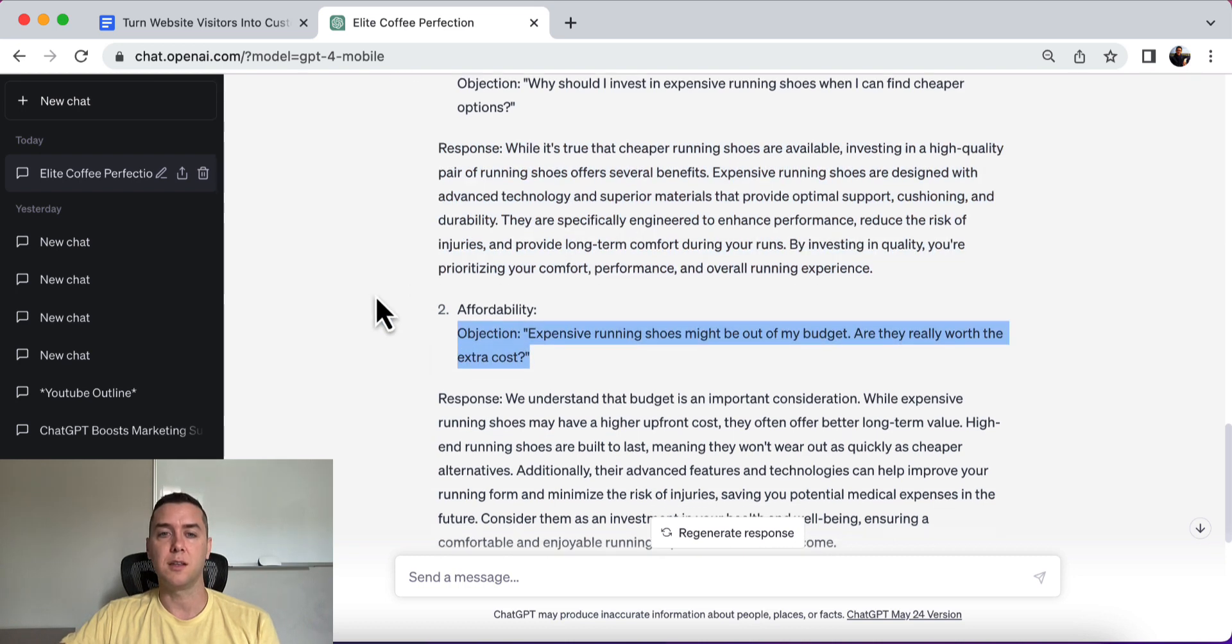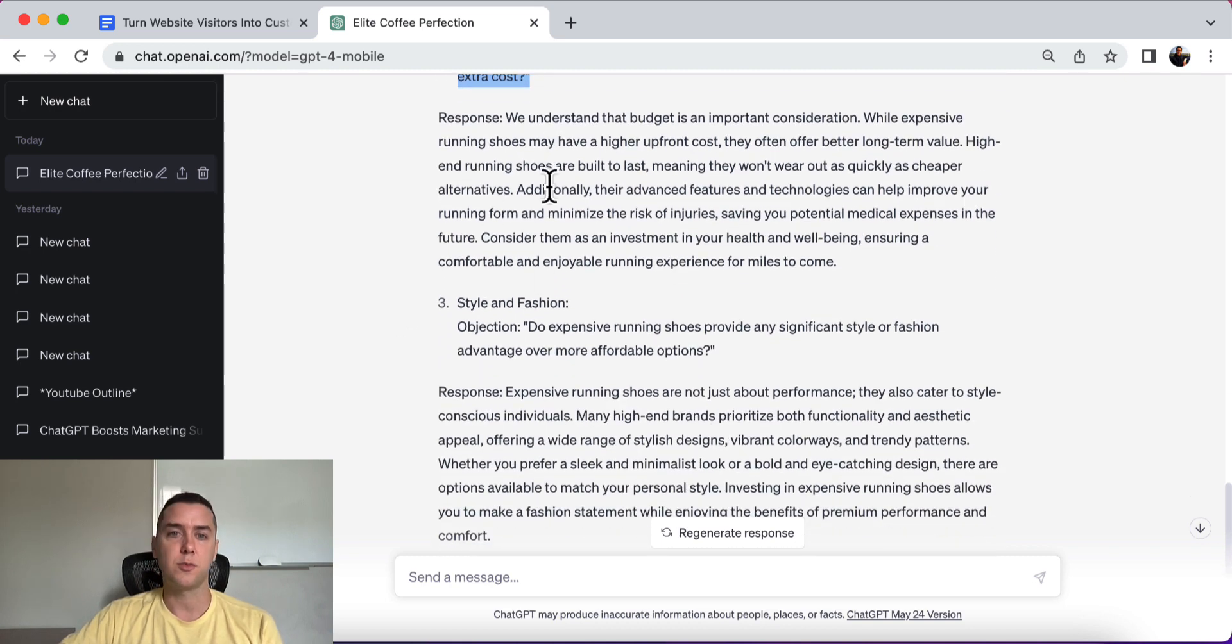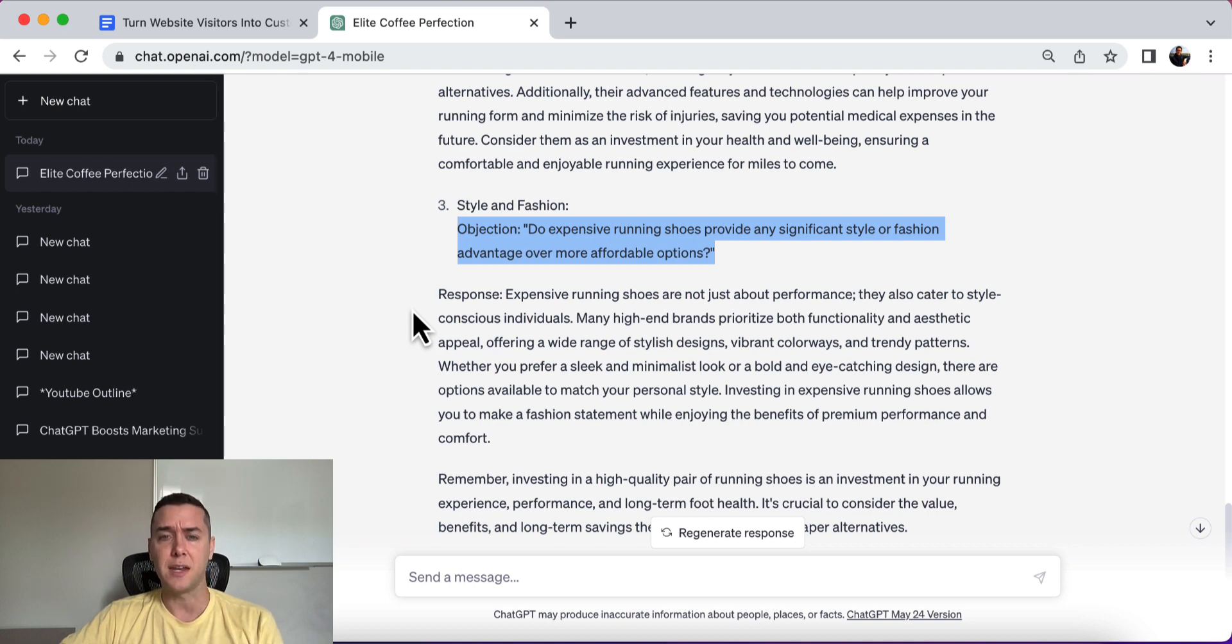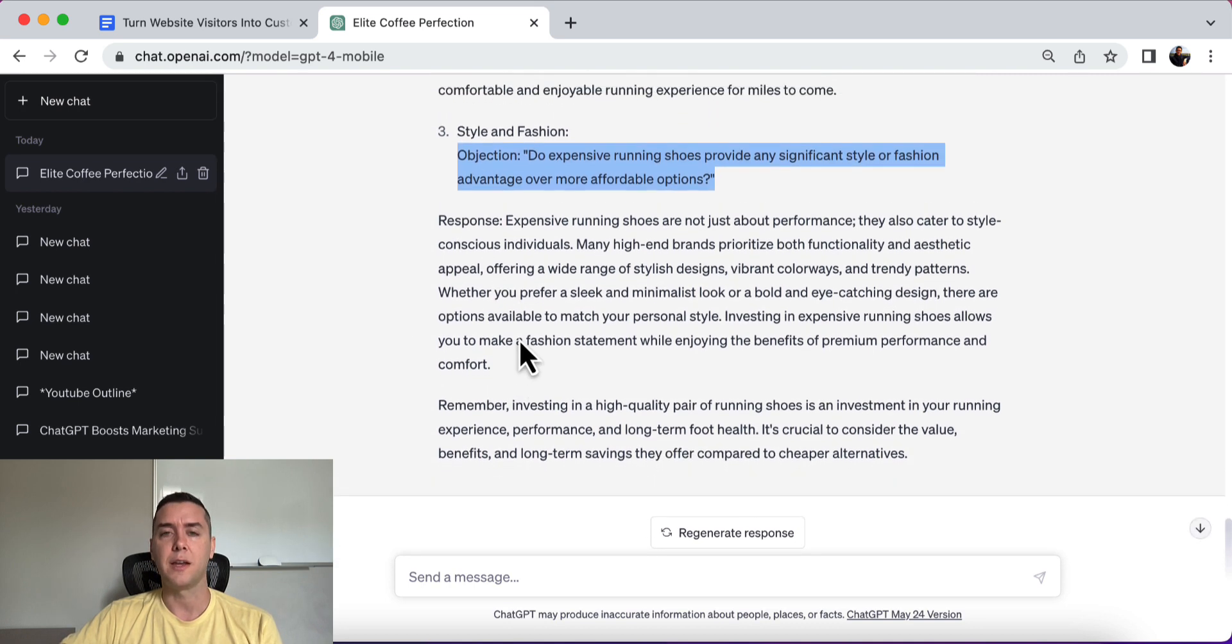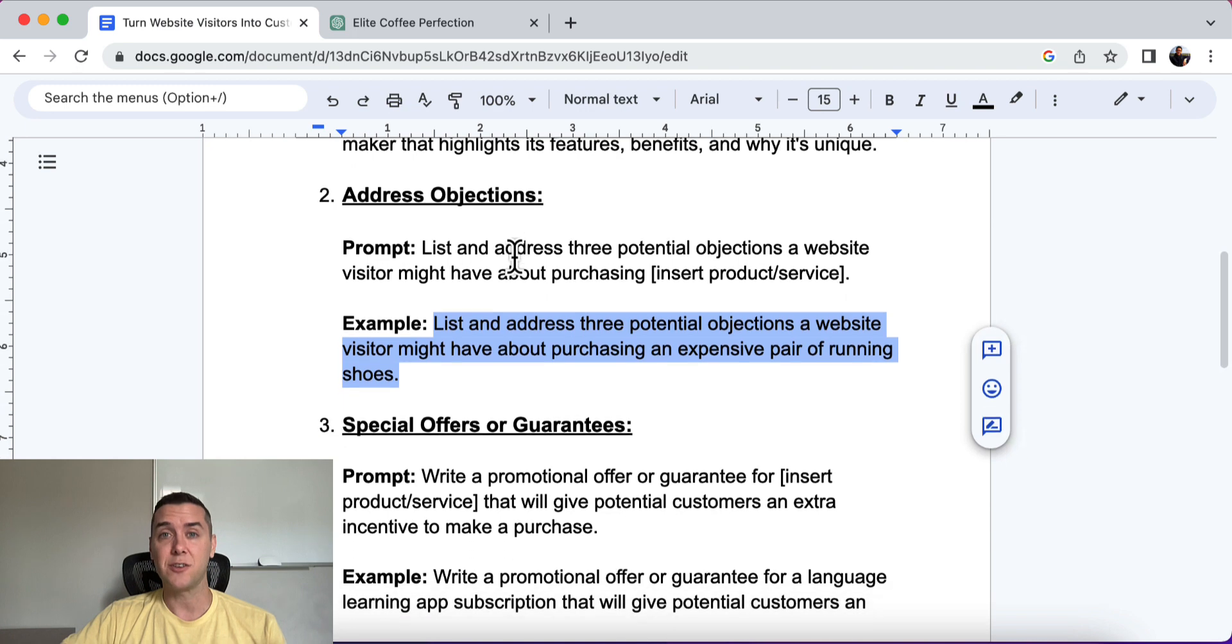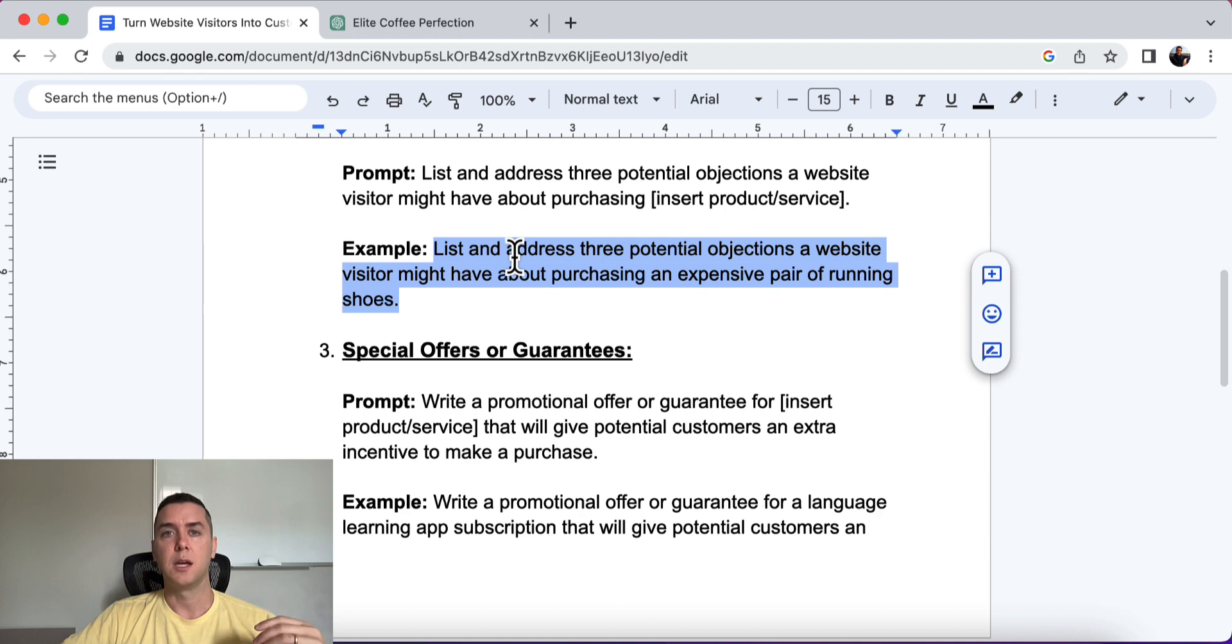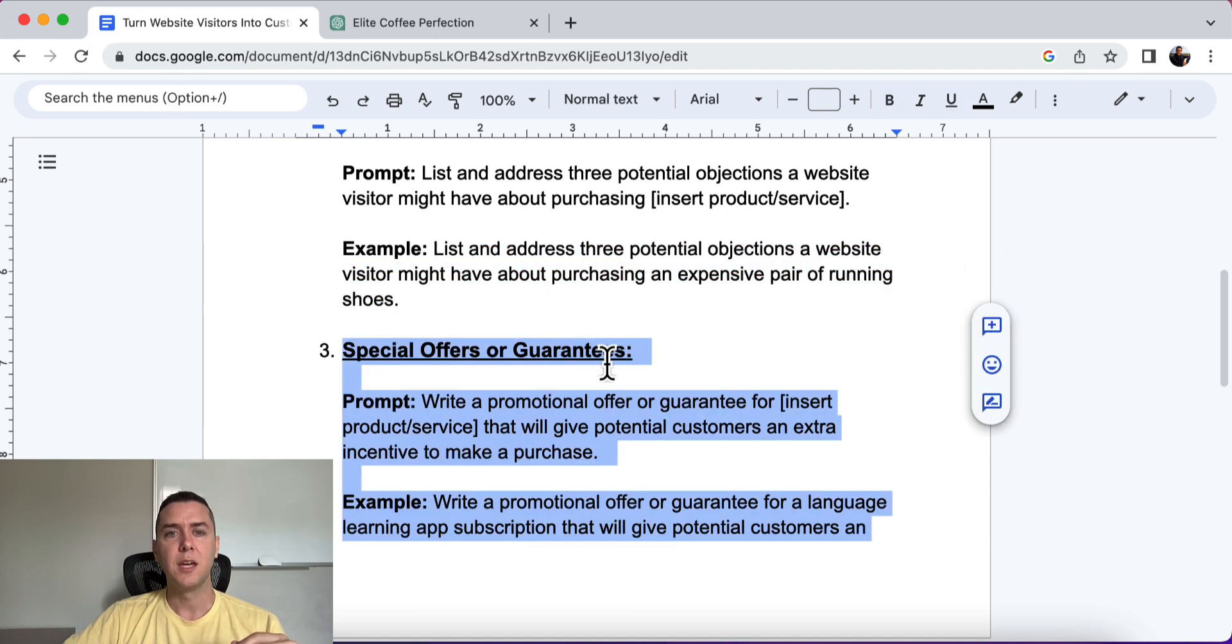All right. Affordability is the objection. Expensive running shoes might be out of my budget. Are they really worth the extra cost? And then the response. Style and fashion. Do expensive running shoes provide any significant style or fashion advantage over more affordable options? All right. And then it gives the responses for that. So you could use that for any product or service that you're actually selling and understand a little bit better and be able to communicate a little bit better how to get over that objection and why it's important to still buy your product from you.